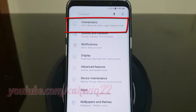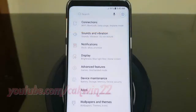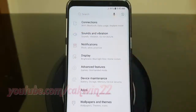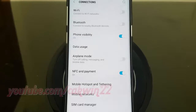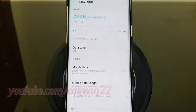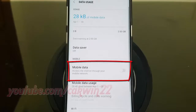Tap Connections. Tap Data Usage. Turn on Mobile Data — tap the Mobile Data switch until it turns blue.